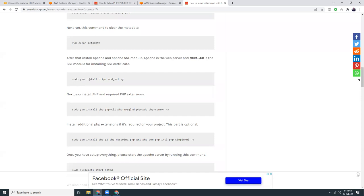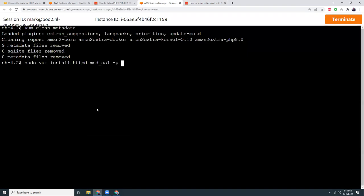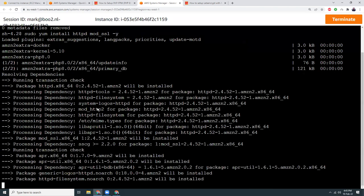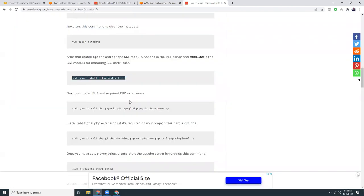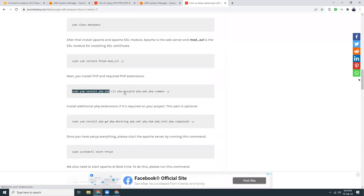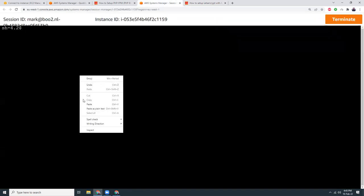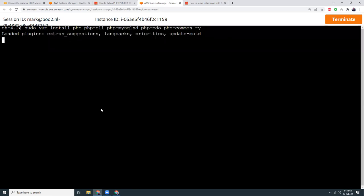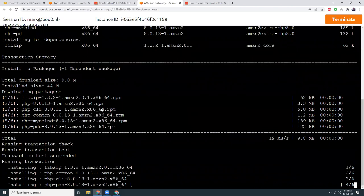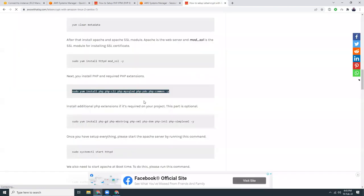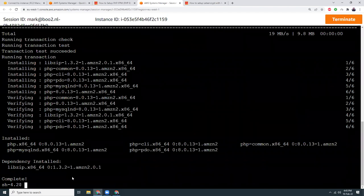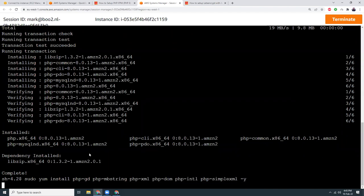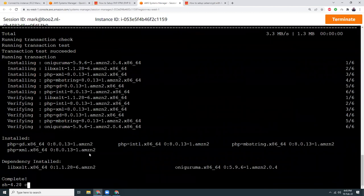Then I'm going to install Apache, which is called 'httpd', and 'mod_ssl'. That's done. Then I'm going to install the PHP extensions that are required. These are pretty much standard extensions you should always install. If you have additional ones you can install those independently. These are the common extensions that I always use.